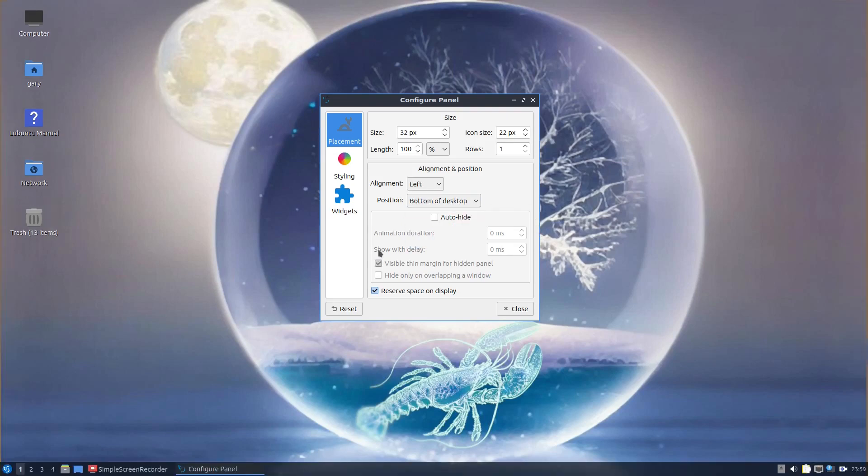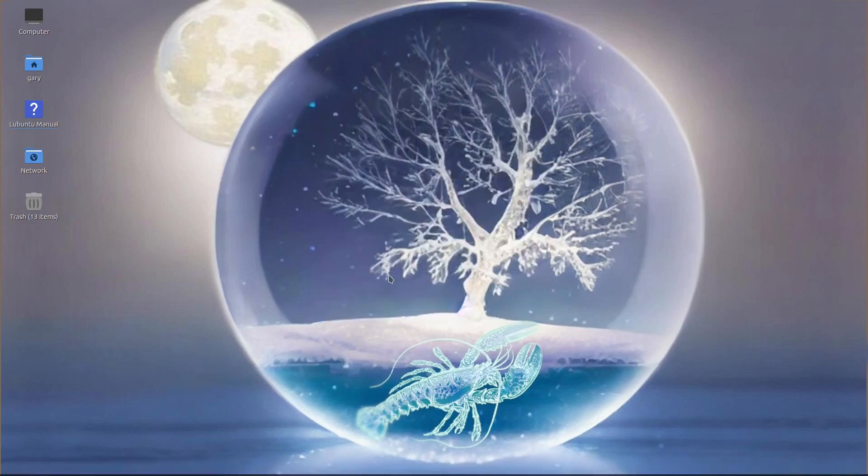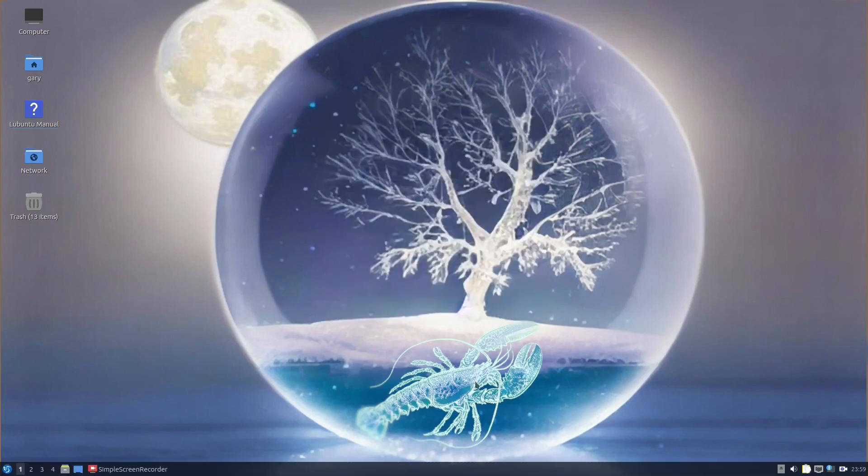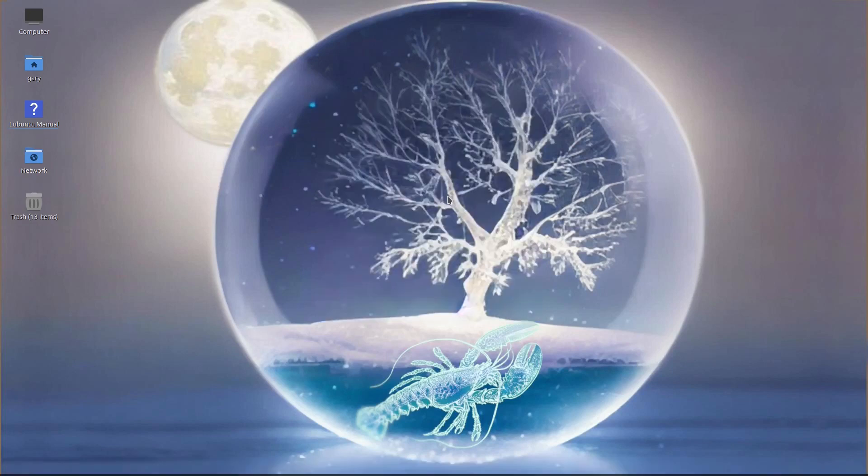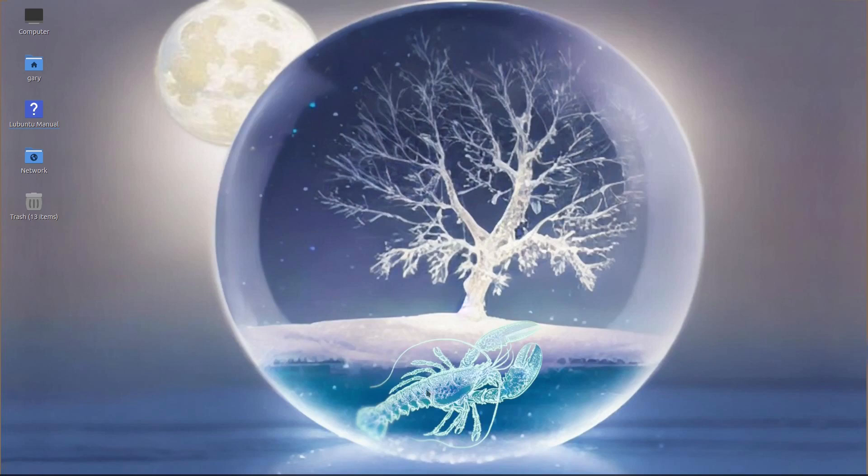You can also auto-hide it. As soon as you put a mouse over it, it comes back. But as soon as I go down there, it's visible again.